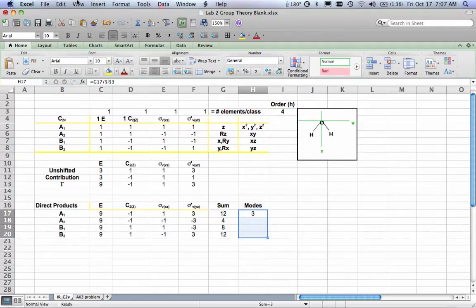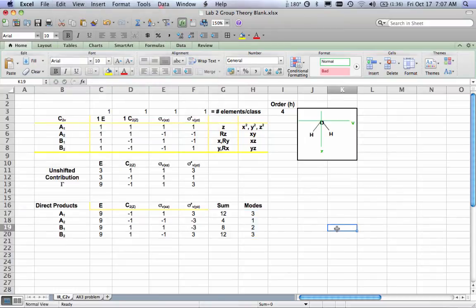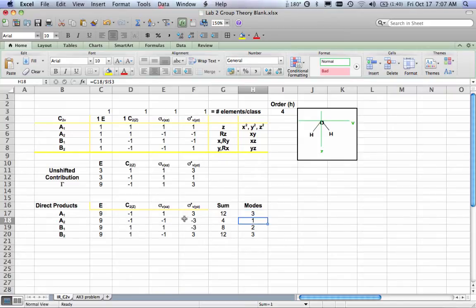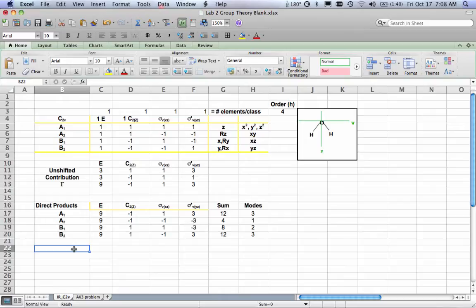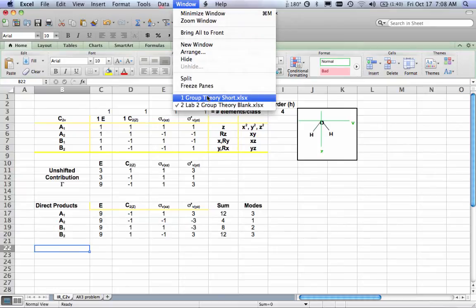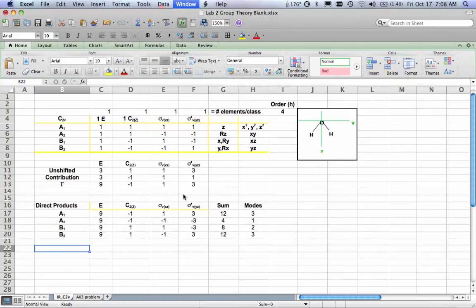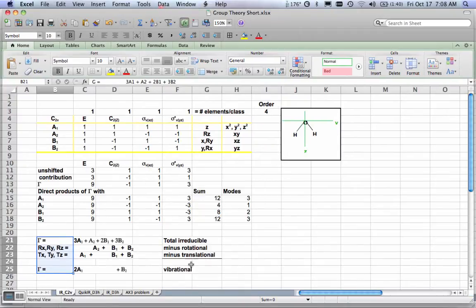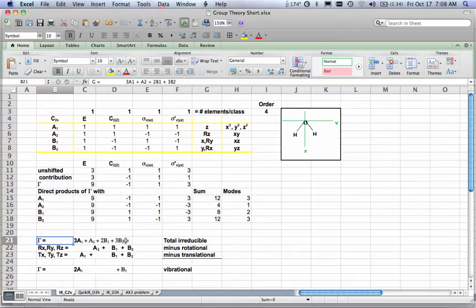Now I calculate my modes by dividing the sum by the order h, with dollar signs anchoring that constant. After filling down, this tells me I have three A1 orbitals, one A2 orbital, two B1 orbitals, and three B2 orbitals. So my total gamma is: 3A1 + 1A2 + 2B1 + 3B2. That's my total irreducible representation for this molecule.